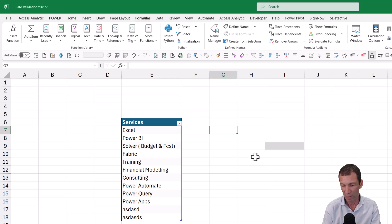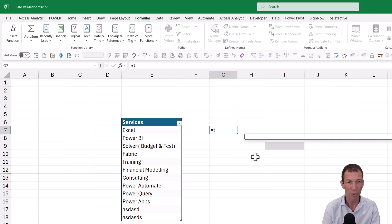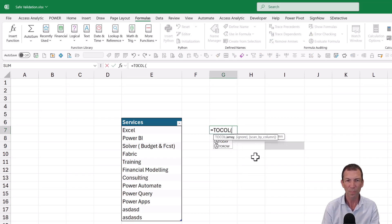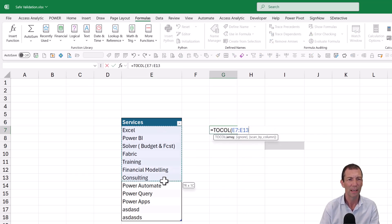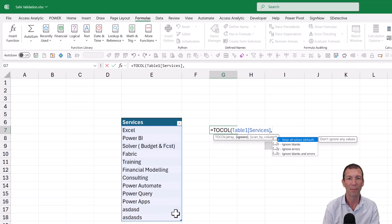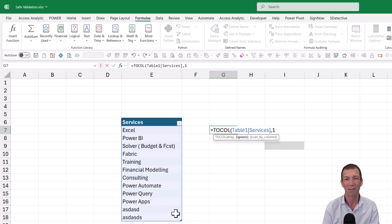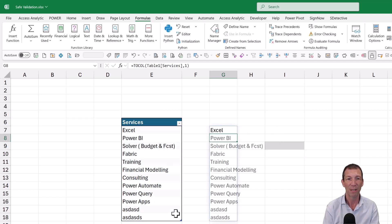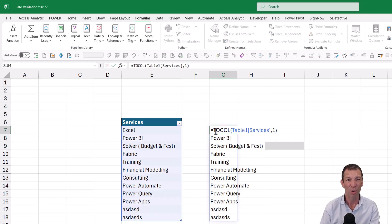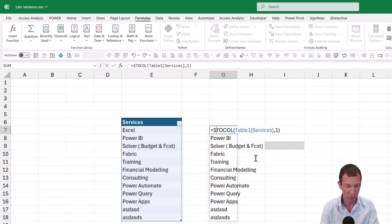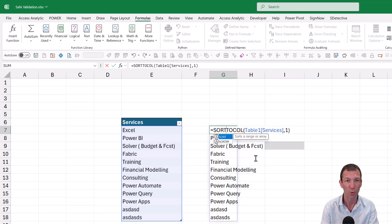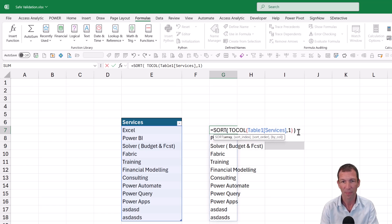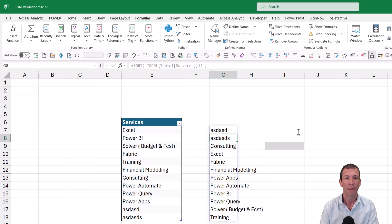So what do I do now? Right. So I'm going to go with this equals TOCOL. Why am I doing TOCOL? Because when I highlight this, table one services, comma, I can ignore blanks. And I press enter. And I could also wrap it in a SORT, just to make it sort in alphabetical order for when people are searching for things. Put a little bracket at the end.